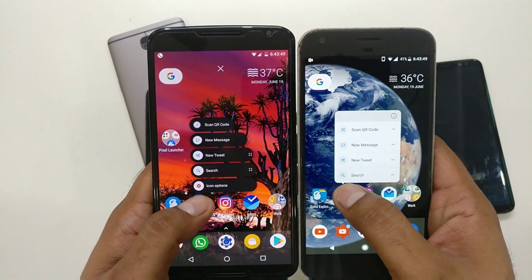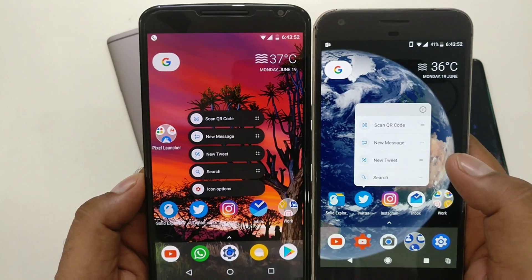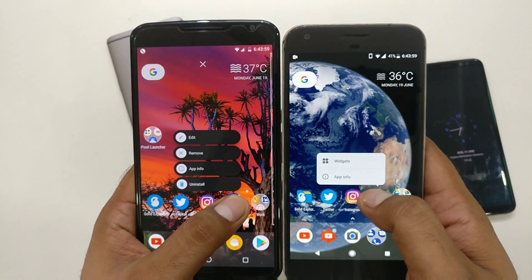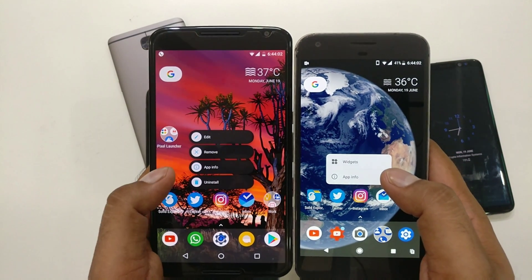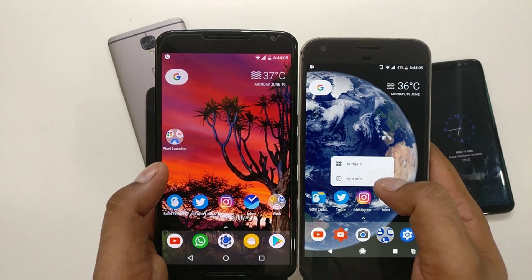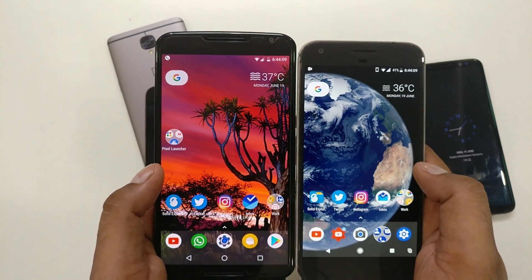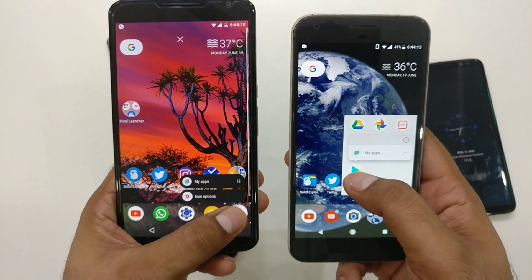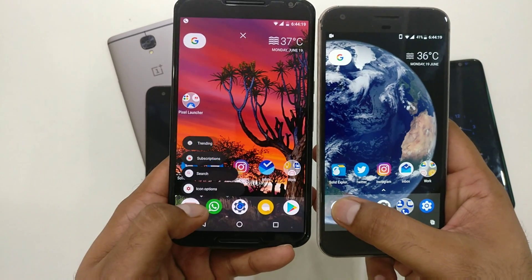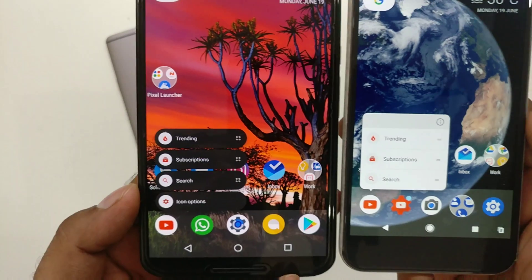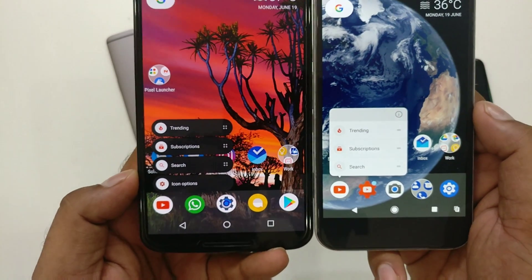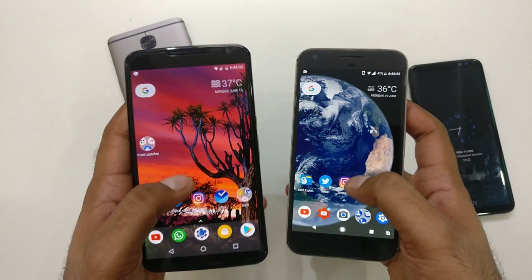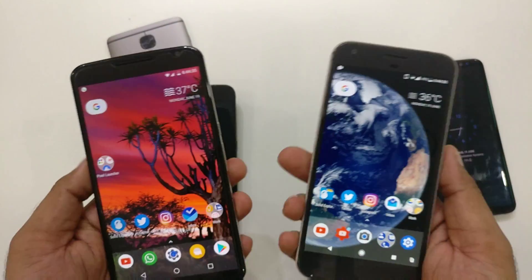Testing app shortcuts: we get new message, scan QR code, new tweet, and search. The launcher options show up as well. For email it uses a default option — app info — because advanced shortcuts require Android O, which is exclusive to that. For the Play Store we get my apps. For YouTube: trending, subscriptions, search — you get all of this, except app info and widget, which are Android 7 or Android O features.